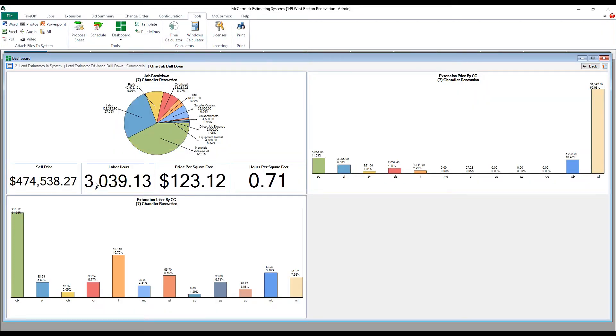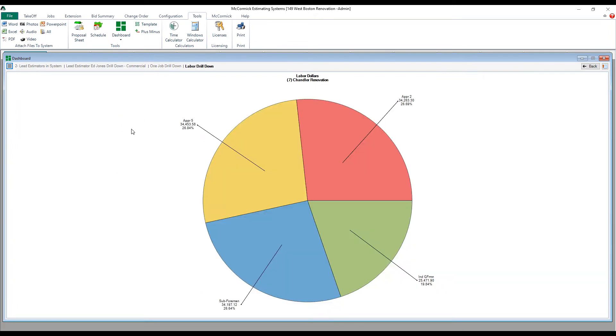Let's take a look at my labor mix by clicking into the pie graph. Just the amount of drill downs alone is spectacular.